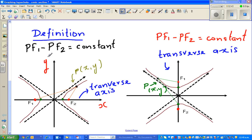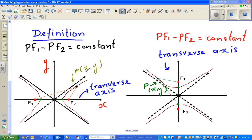The definition is very important. P is any arbitrary point on the hyperbola. If you take the distance pf1 and subtract the distance pf2, that will be a constant. In this case, pf1 is greater than pf2, so if you take any point on this branch, that will be positive.